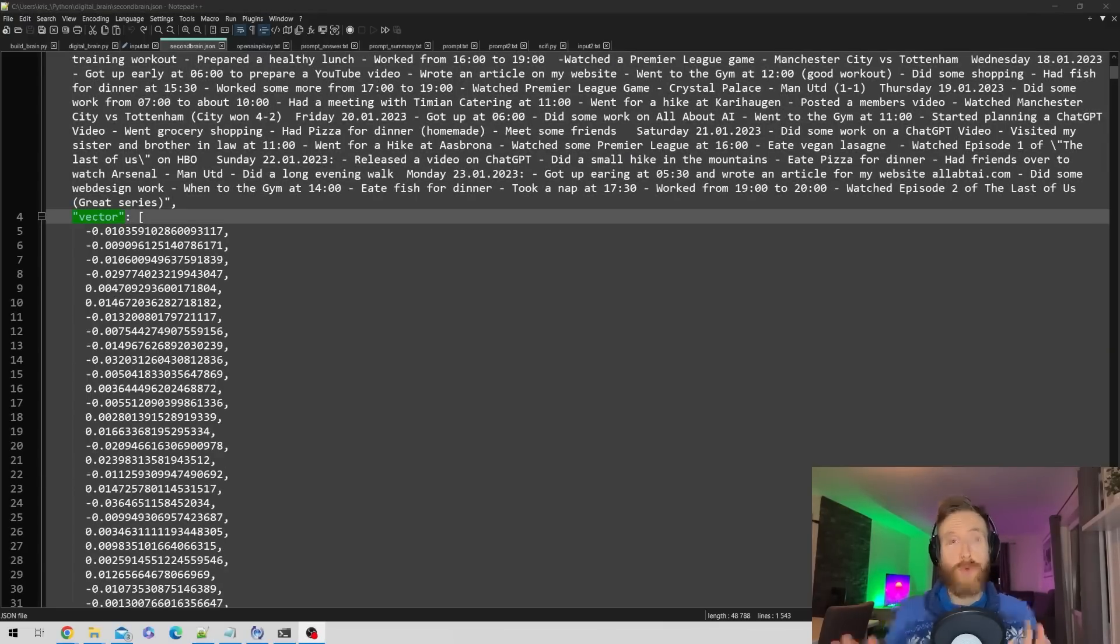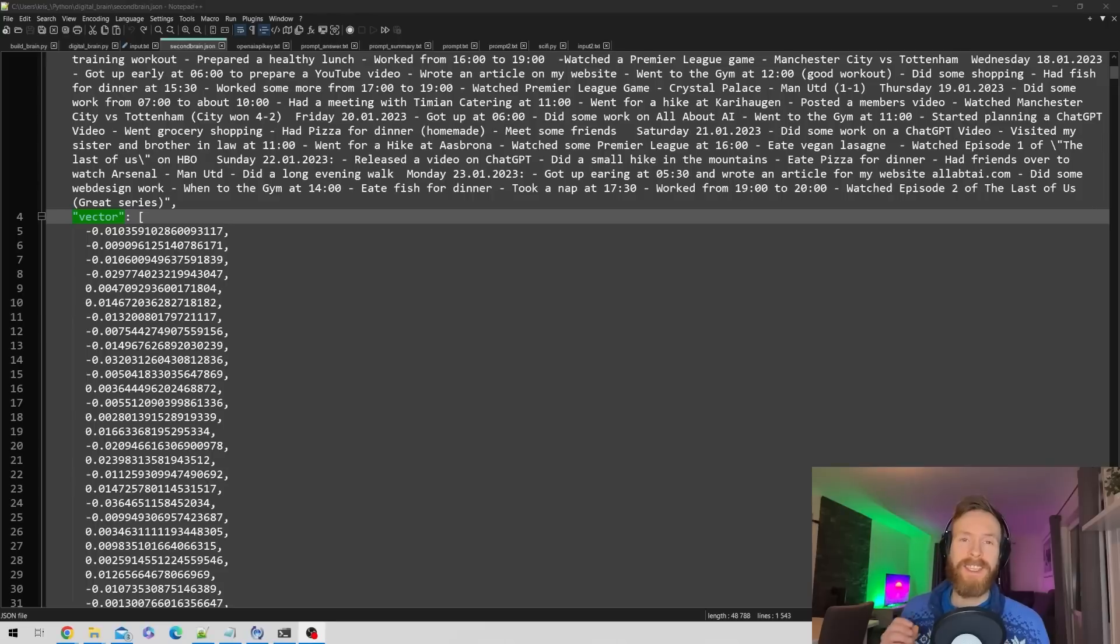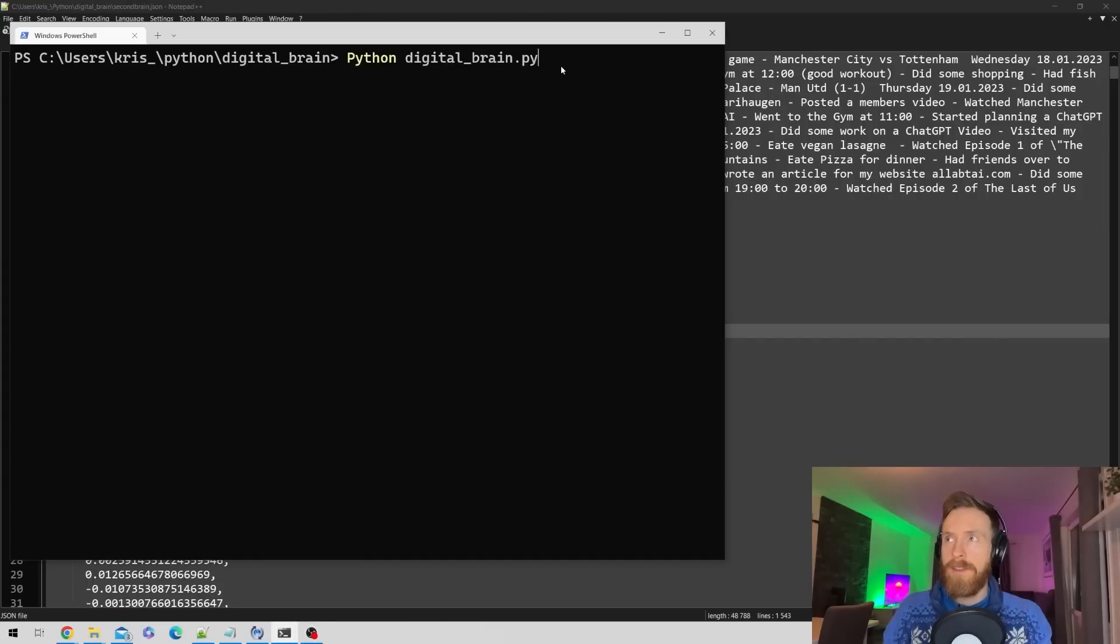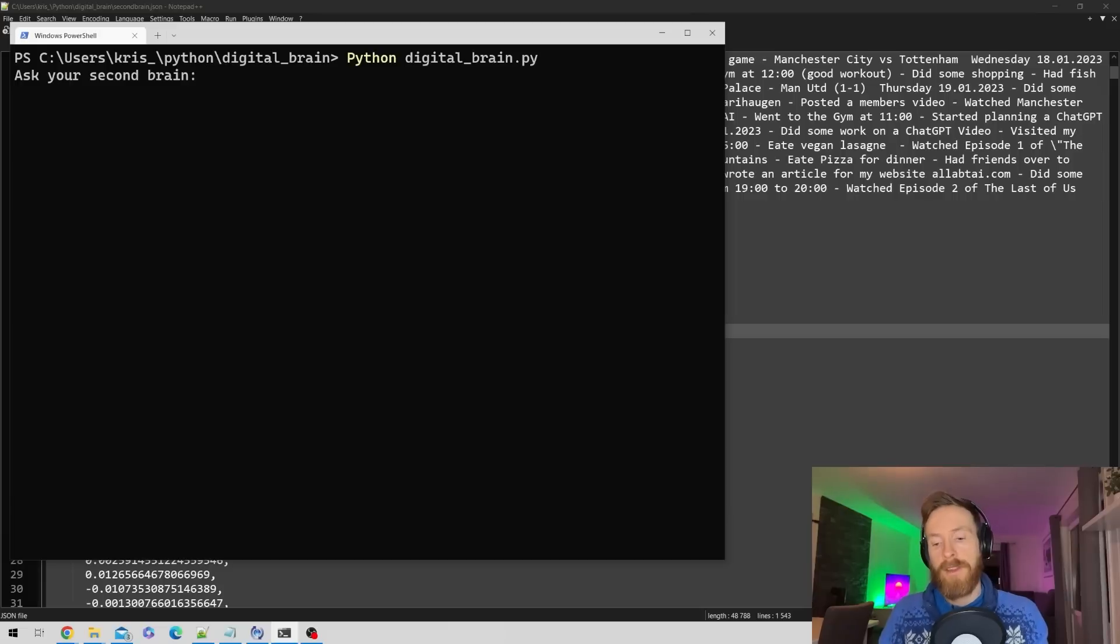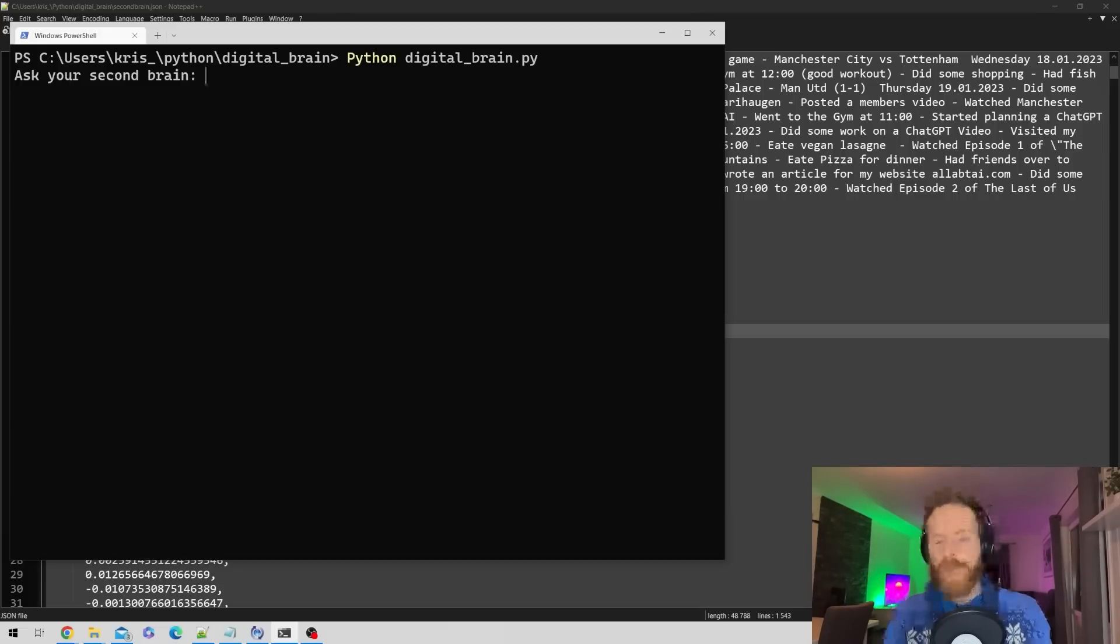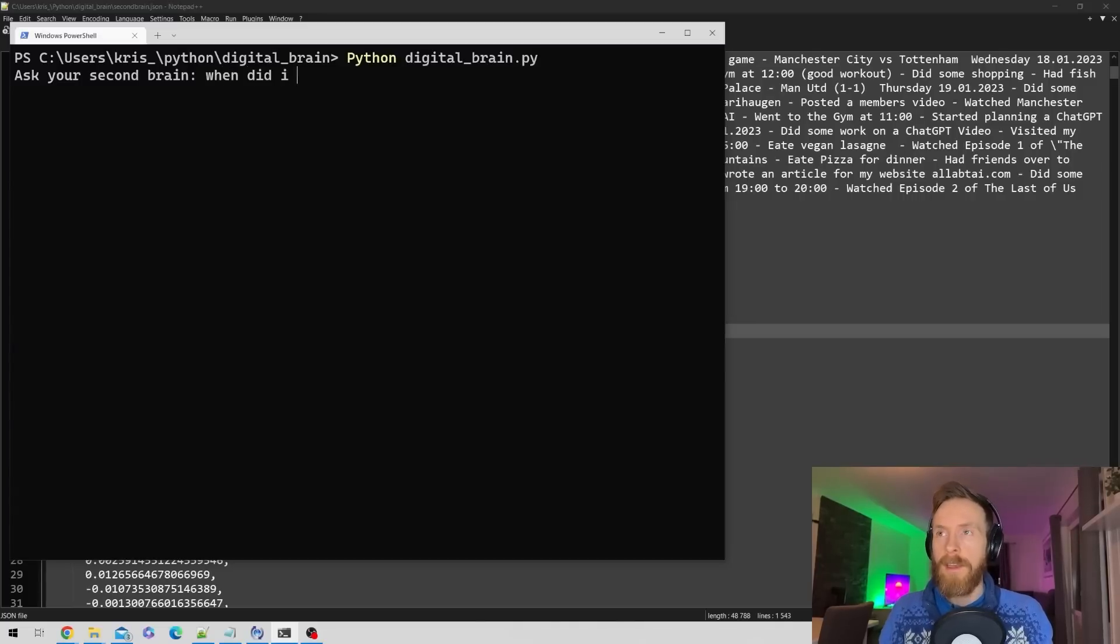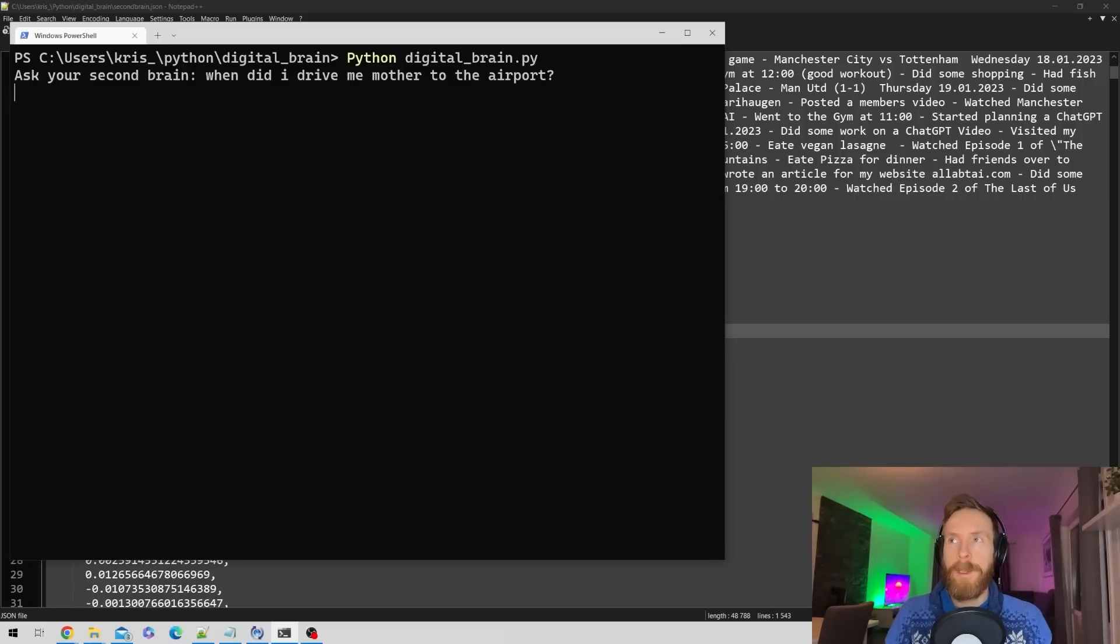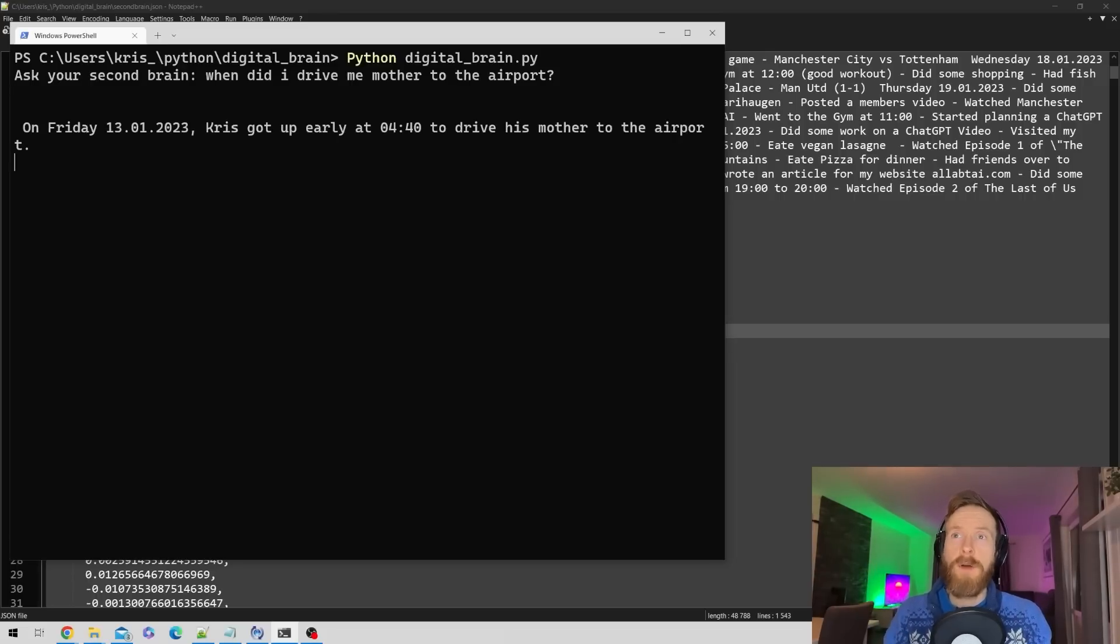Now let's fire up the brain. The first thing you see is ask your second brain. I remember I drove my mother to the airport last week, but I can't remember what day. So I'll ask: when did I drive my mother to the airport? It's going to look at the embeddings.